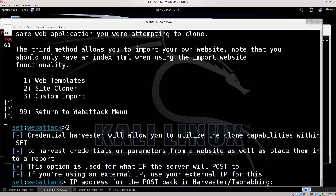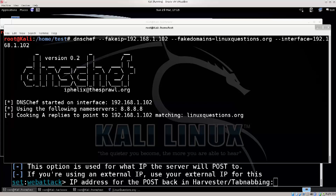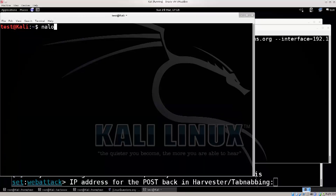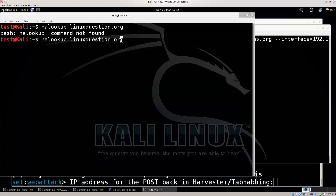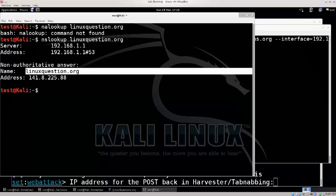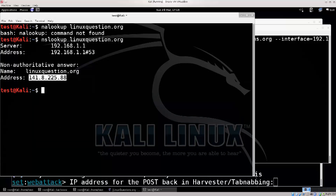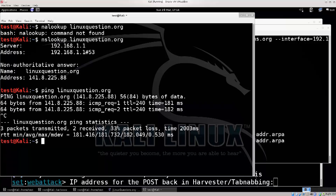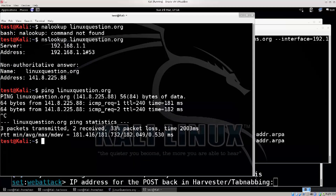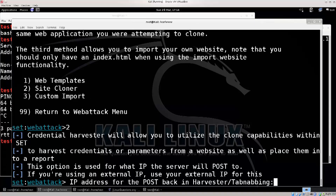Now it's asking for an IP address. I'm going to use nslookup linuxquestions.org to demonstrate — this shows the domain and its IP address. You can also check it simply by typing ping. Same IP address, just a different method. However, we don't actually need the target site's IP address here — sorry, this is my mistake. This option is used for what server will handle the POST data.